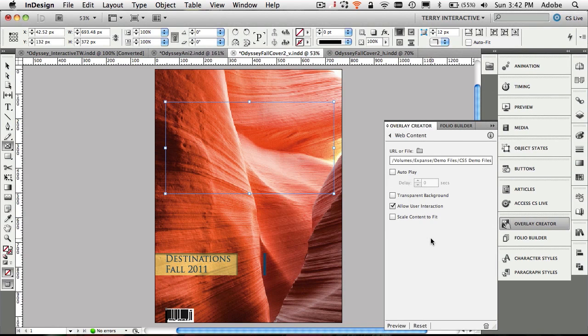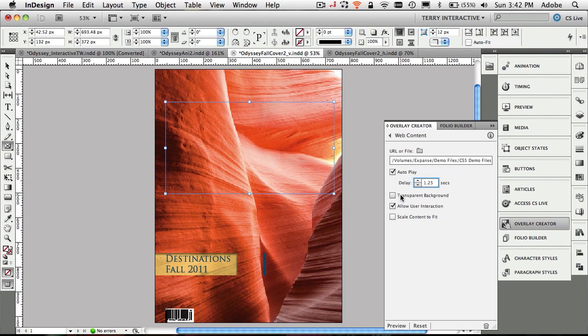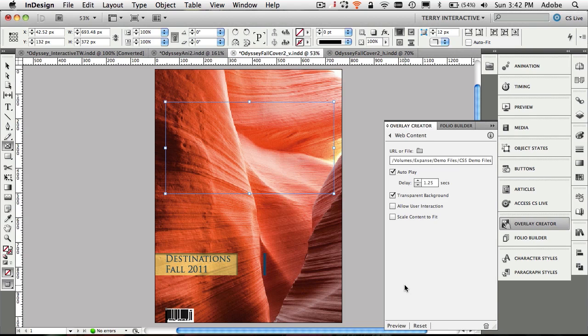And then we have the option of controlling how that animation will happen in our digital magazine. Since it's the cover and users may not even know it's there, I do want it to autoplay and I do want a little bit of a delay, maybe one and a quarter seconds, something to that effect. Now that I have that there, I also want it to have a transparent background because again I want to be able to see through it to the mountain scene below here. And that's pretty much it. So we're going to have it autoplay, transparent, we don't even need to allow any user interaction because it's just going to play.